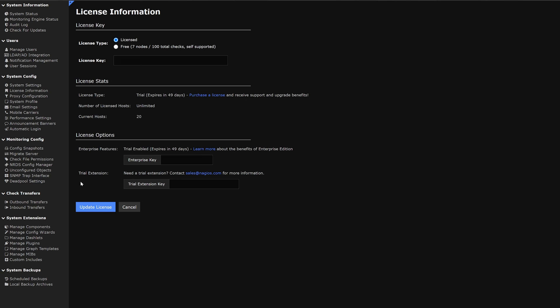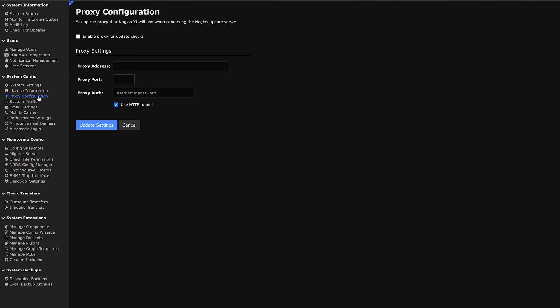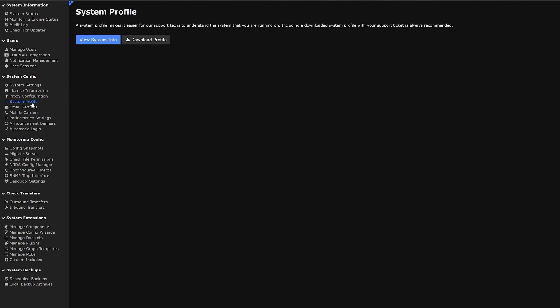Next we are moving on to proxy configurations. Here we can enable proxy update checks and the settings. Moving on we have system profile. Here we can view the system info or download the profile.